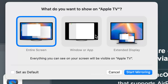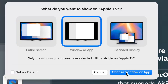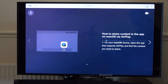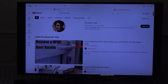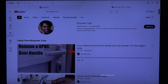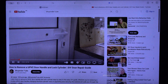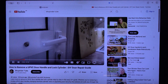You can then choose what you want to show on your TV: entire screen, window or app, or extended display. Select Window or App, then select Choose Window or App. Go to the app you want to mirror, for example Safari browser, and select Mirror This Window.